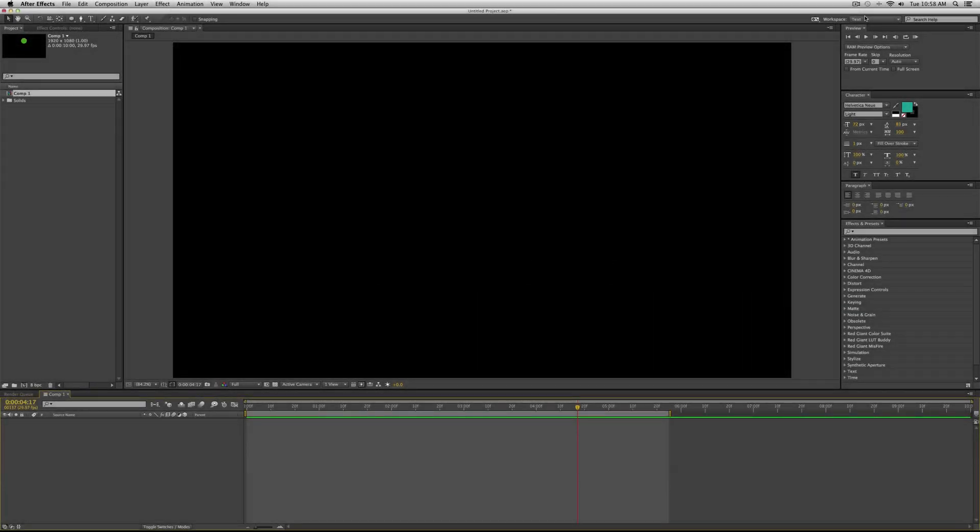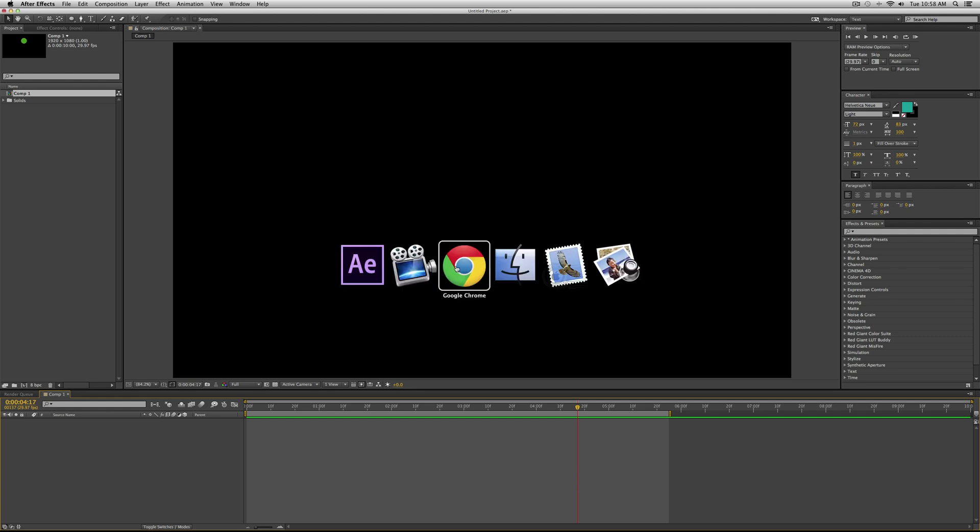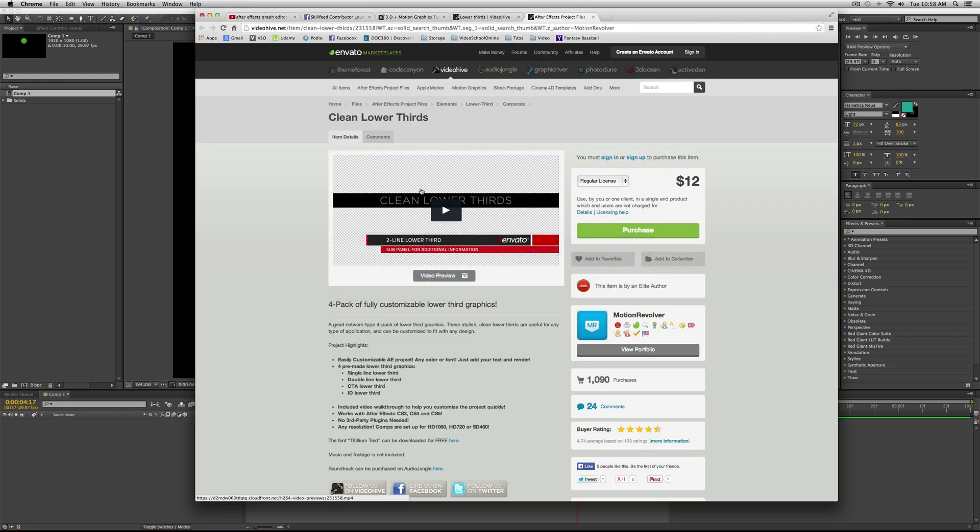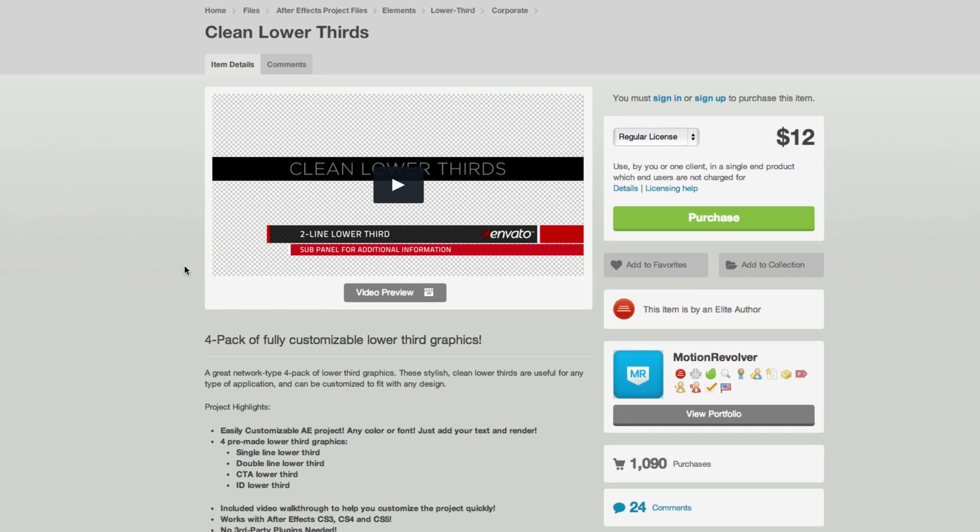Hey, what's up? This is Phil Ebner with VideoSchoolOnline.com, bringing you a lower thirds tutorial. Sometimes when I need a little inspiration, I head over to VideoHive.net, which is a great resource when you want to purchase After Effects templates, motion graphic files, effects, different things like that. But often I'll just go over there and get inspiration and then create the effect myself.